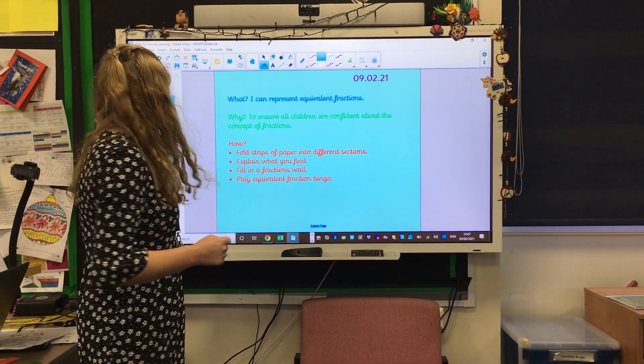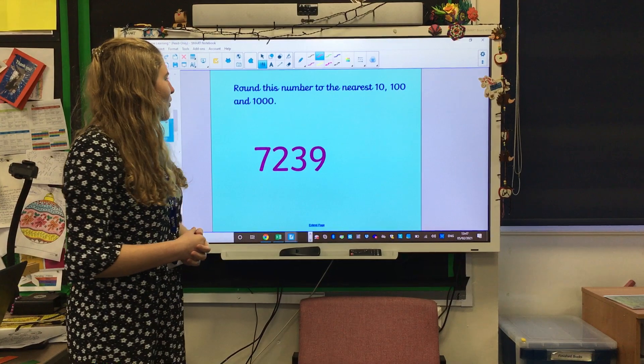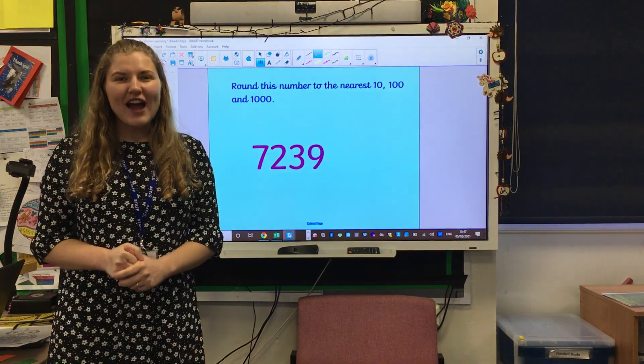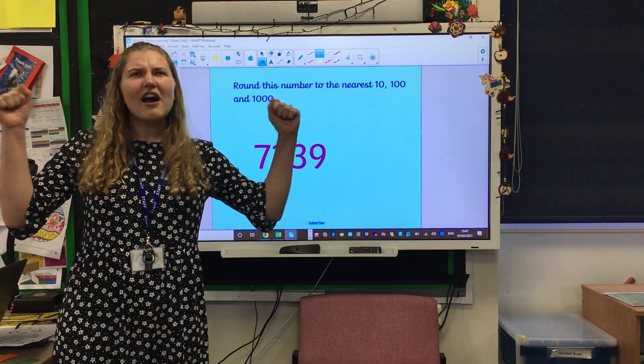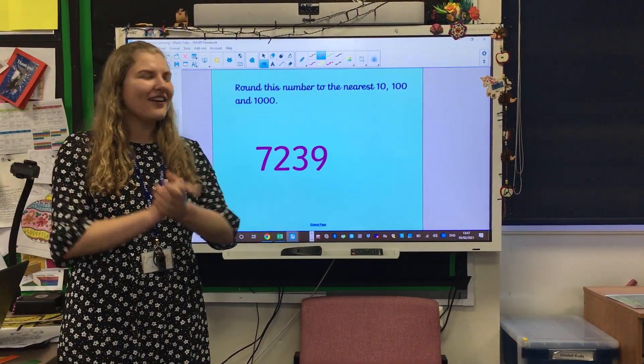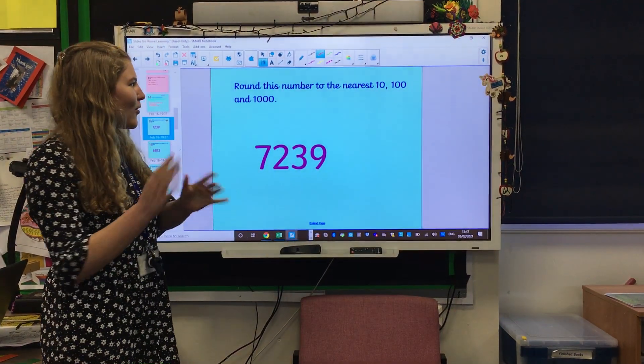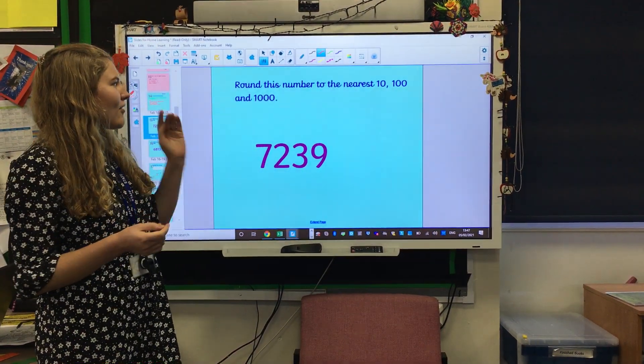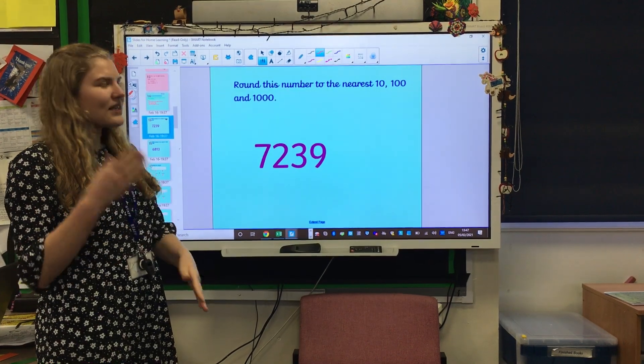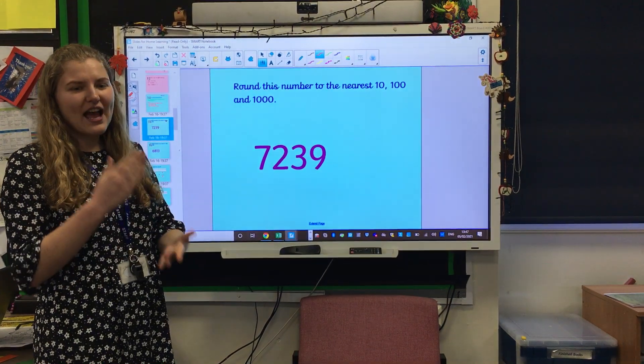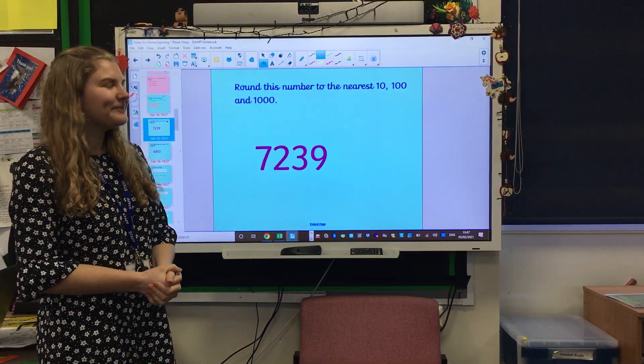Okay welcome back. We're gonna warm up our brains with some rounding — we love rounding! So pause your video, round this number to the nearest ten, hundred, and a thousand. Off you go.